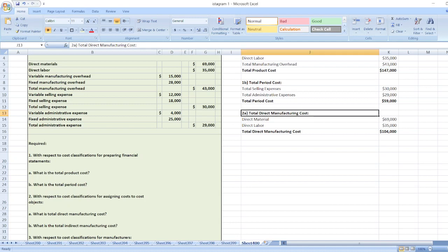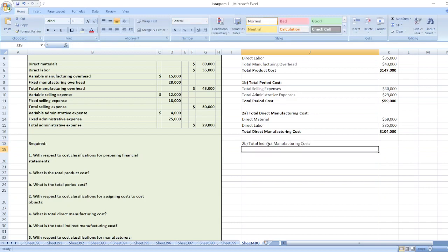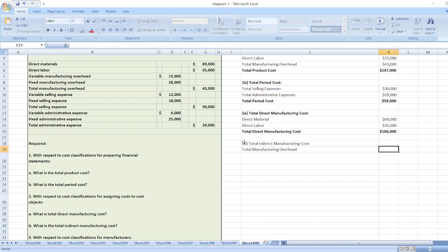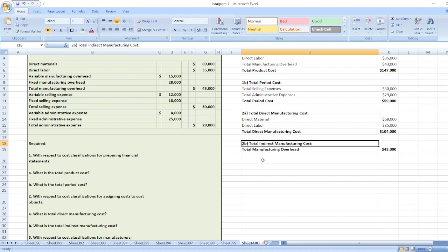Now we will calculate what is the total indirect manufacturing cost. Total indirect manufacturing cost includes variable manufacturing overhead and fixed manufacturing overhead — or we can say total manufacturing overhead — which is $43,000.